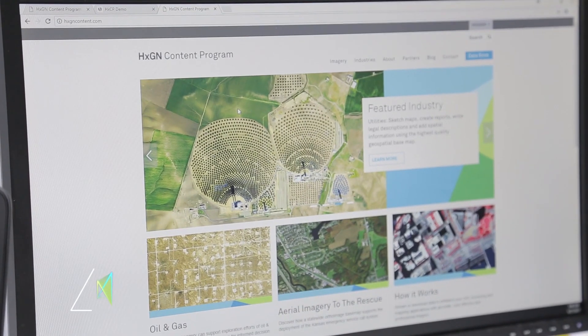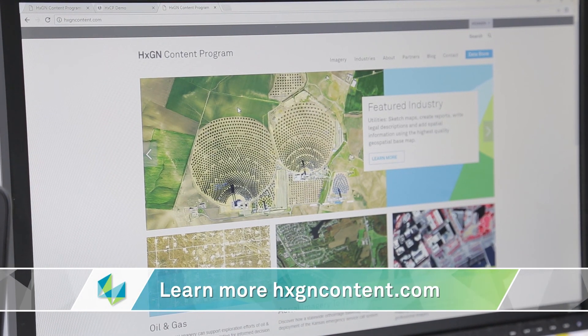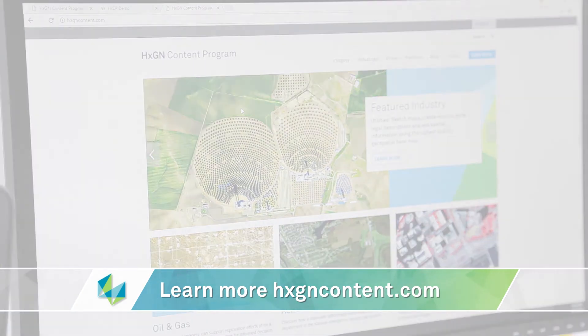The Hexagon imagery content program also contains the elevation program, which is just starting to do the same thing that we have done for the imagery, but for elevations as well. We now have a new website at XGN Content that allows you to learn more about the Hexagon content program for both the imagery and the elevation.